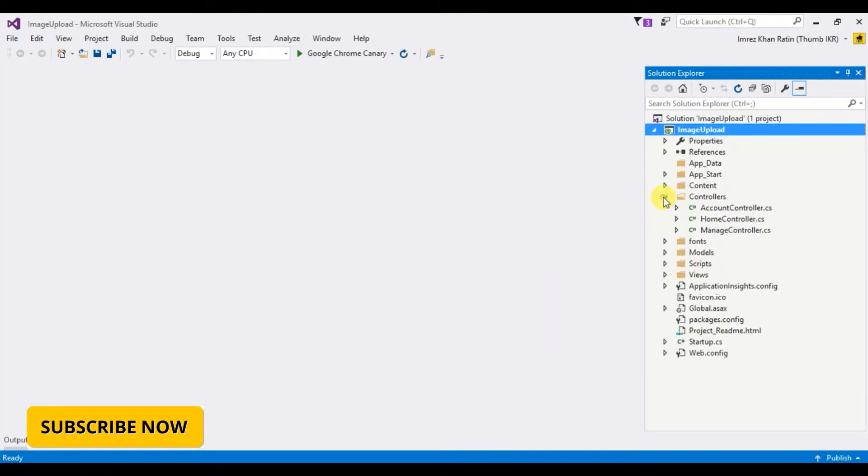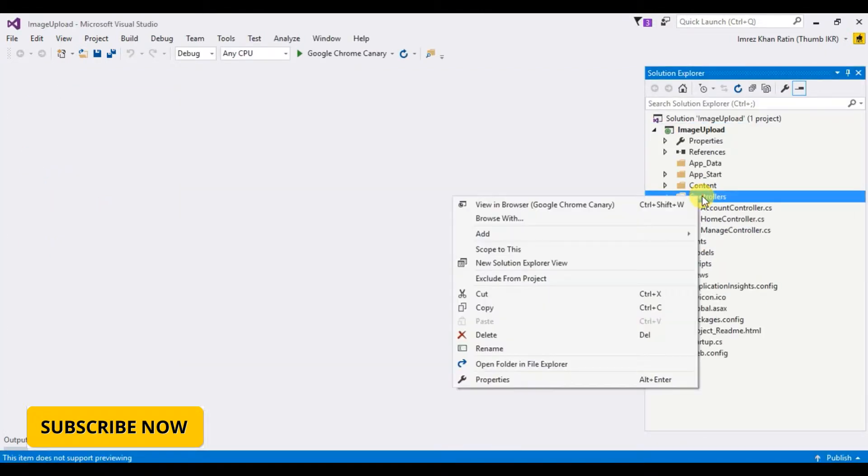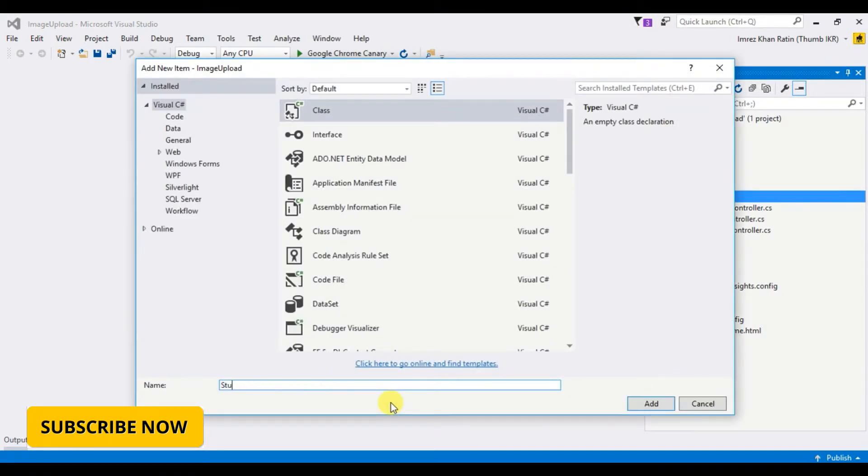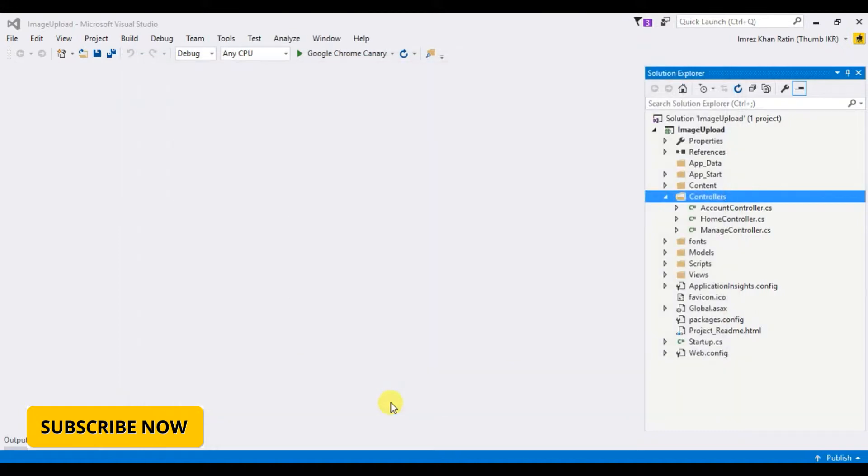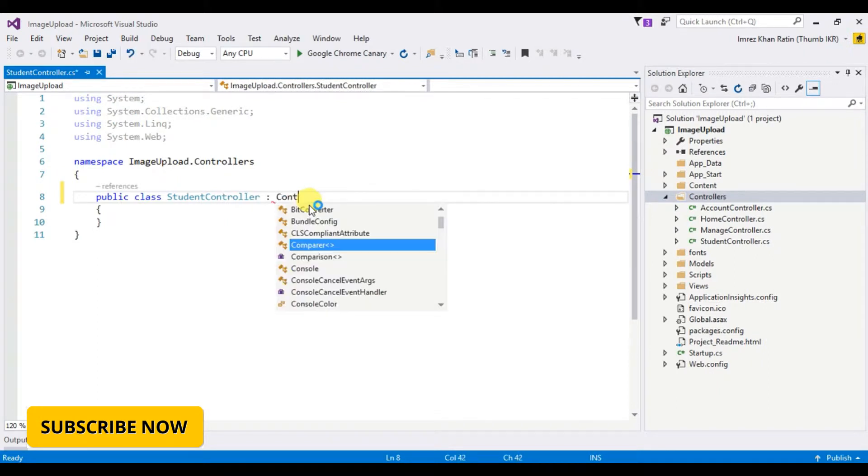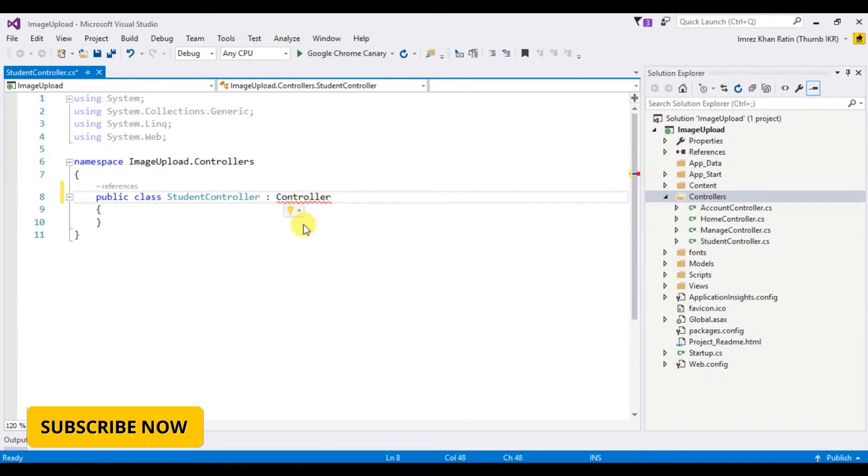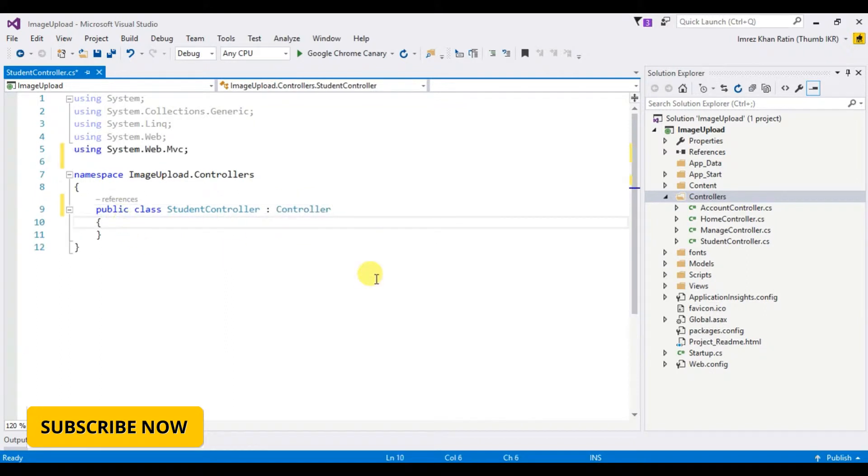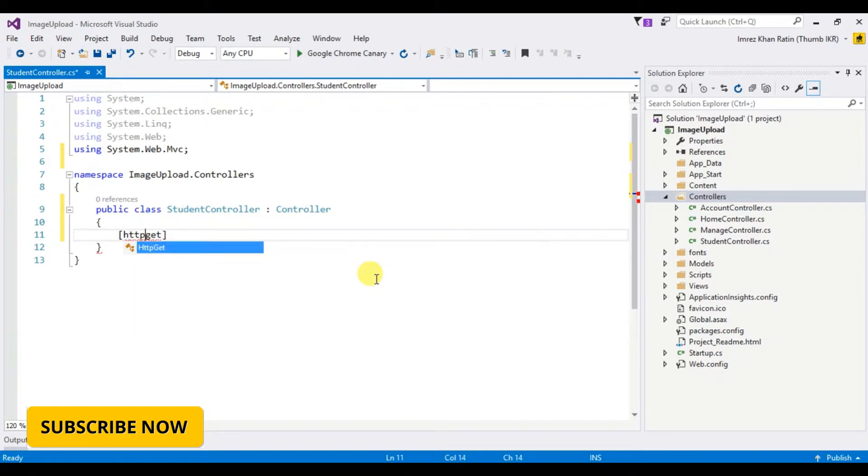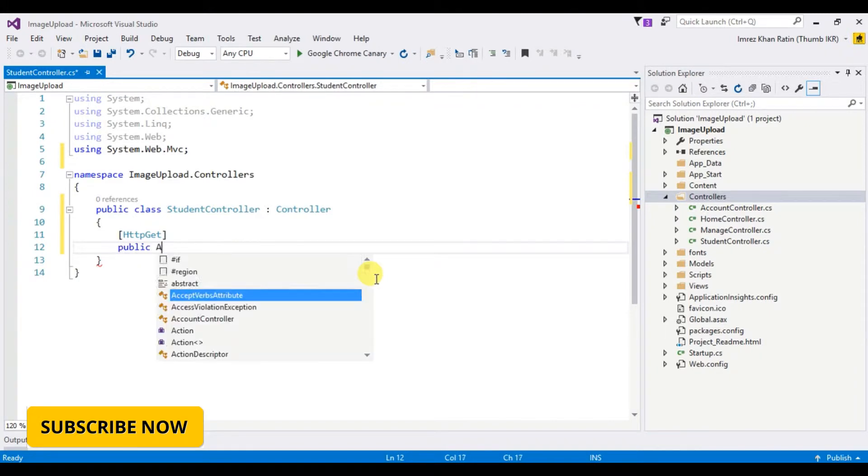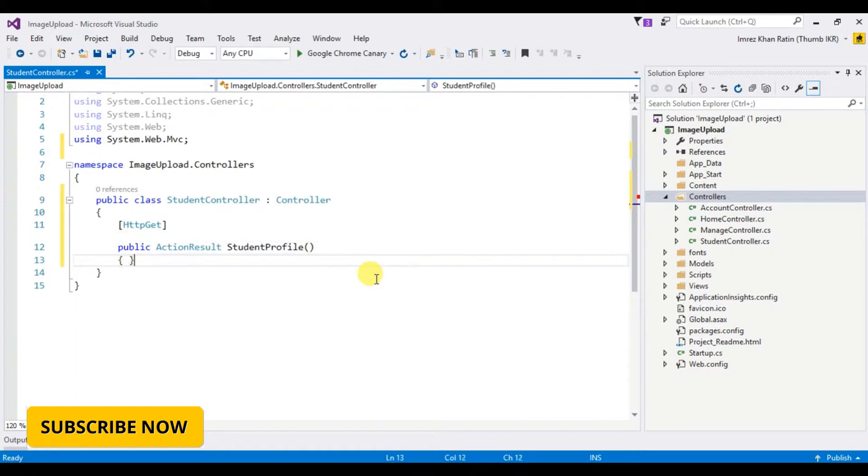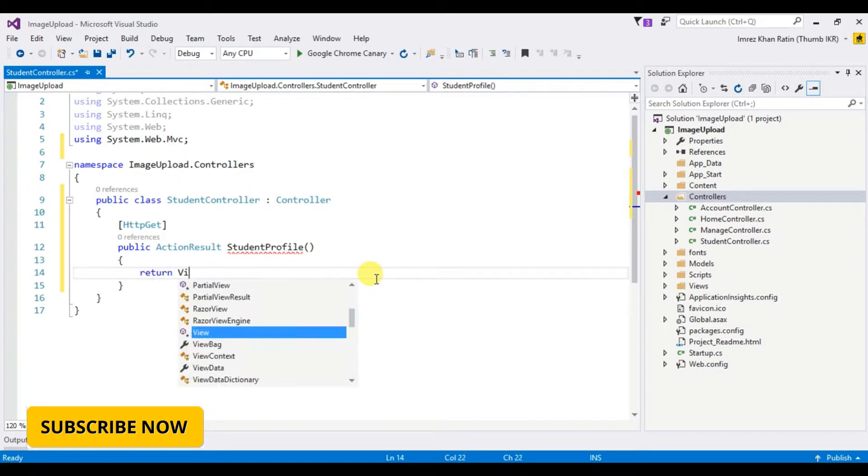Let's take a controller, student controller. Public action result student profile, return view.